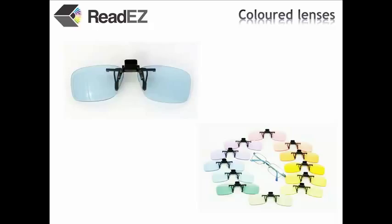If you don't wear glasses, we supply a range of frames which you can put non-prescription lenses into with your ReadEasy tint.